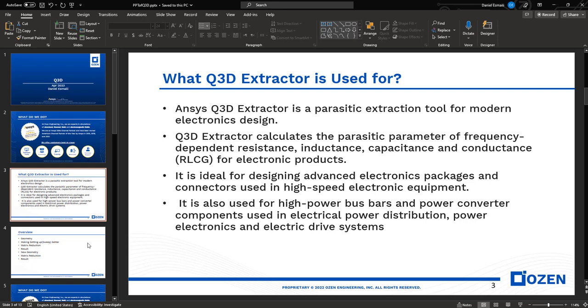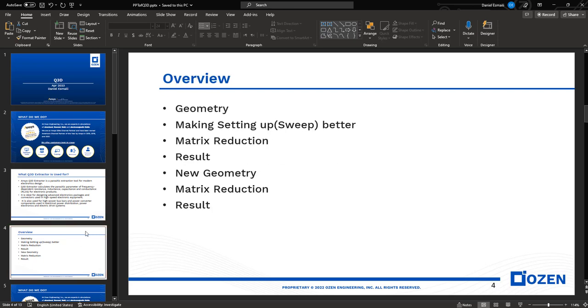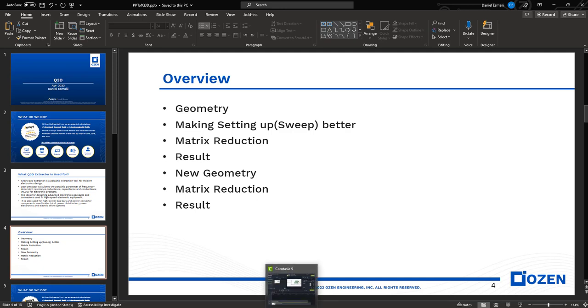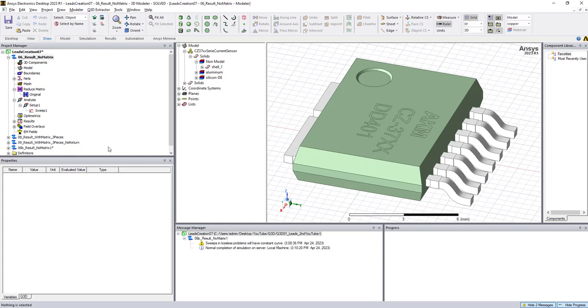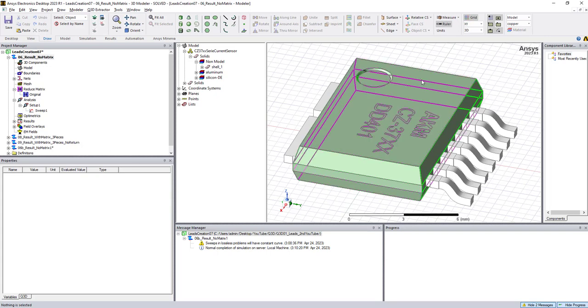As I mentioned before, these are the usages of Q3D, so I'll jump to the next slide. In today's presentation, I'm going to show you geometry by making changes in the sweep to make it better, matrix reduction, and I'll show you the results. Then in another one, I'll show a new geometry, matrix reduction, and again the results. So without further ado, let's go to the model.